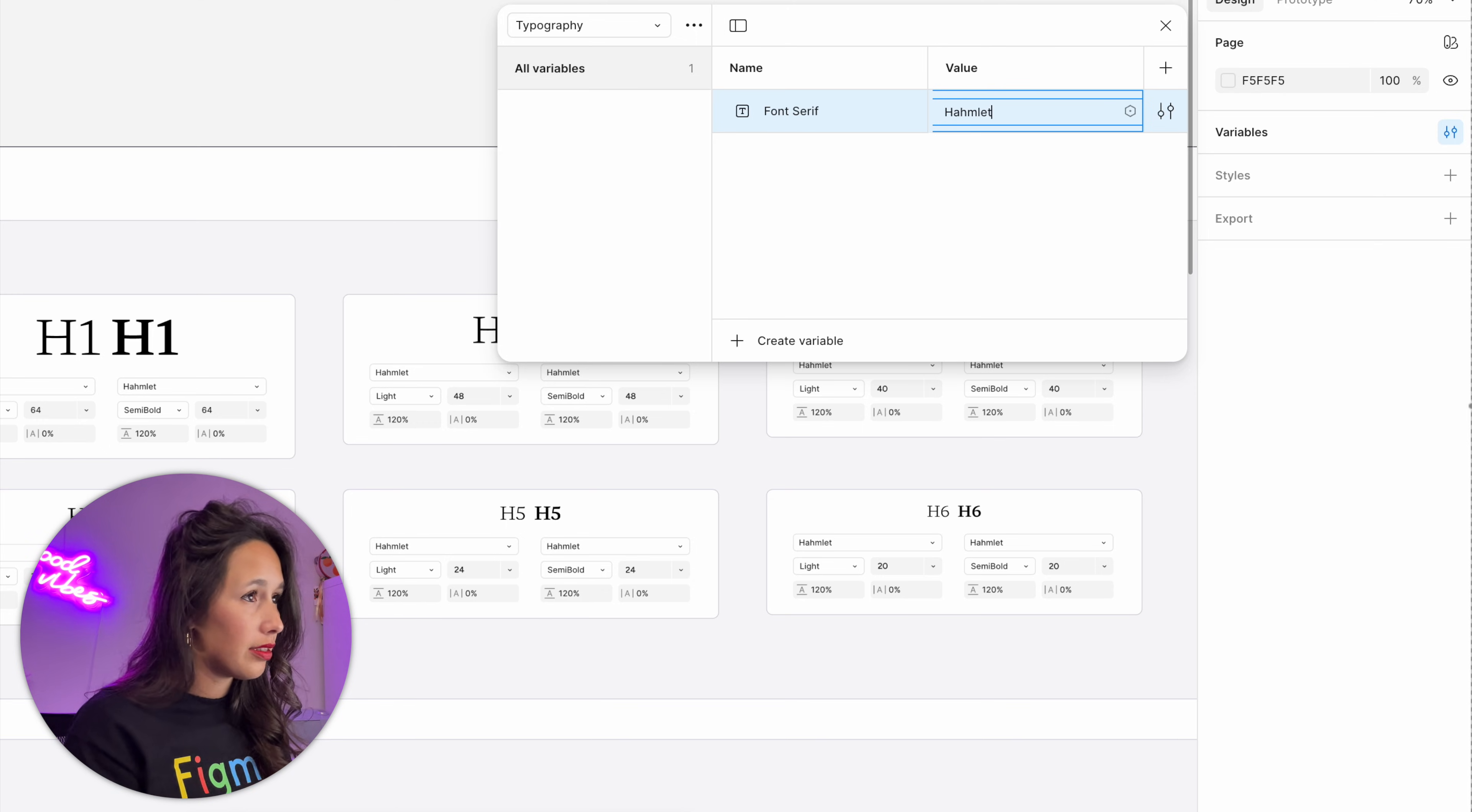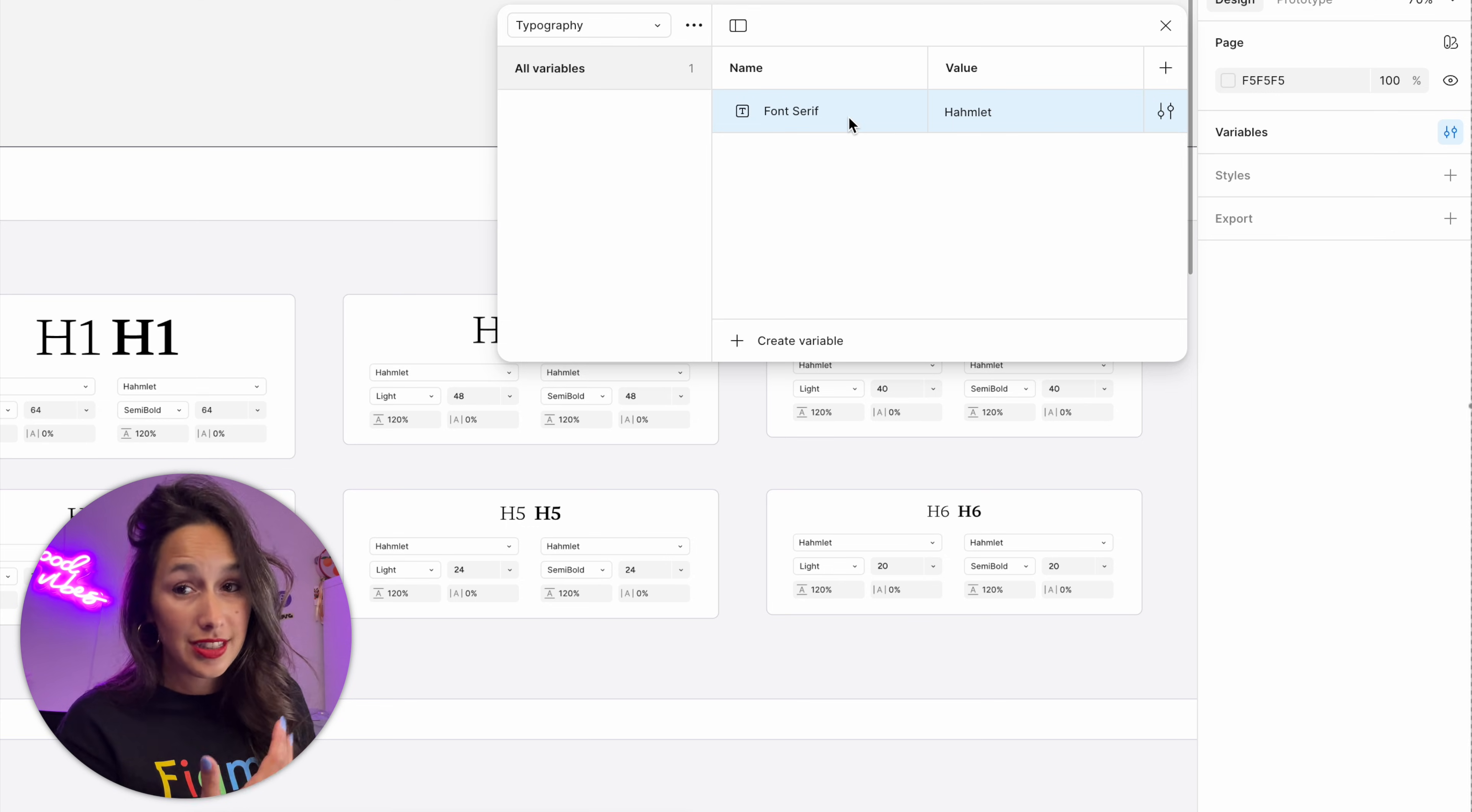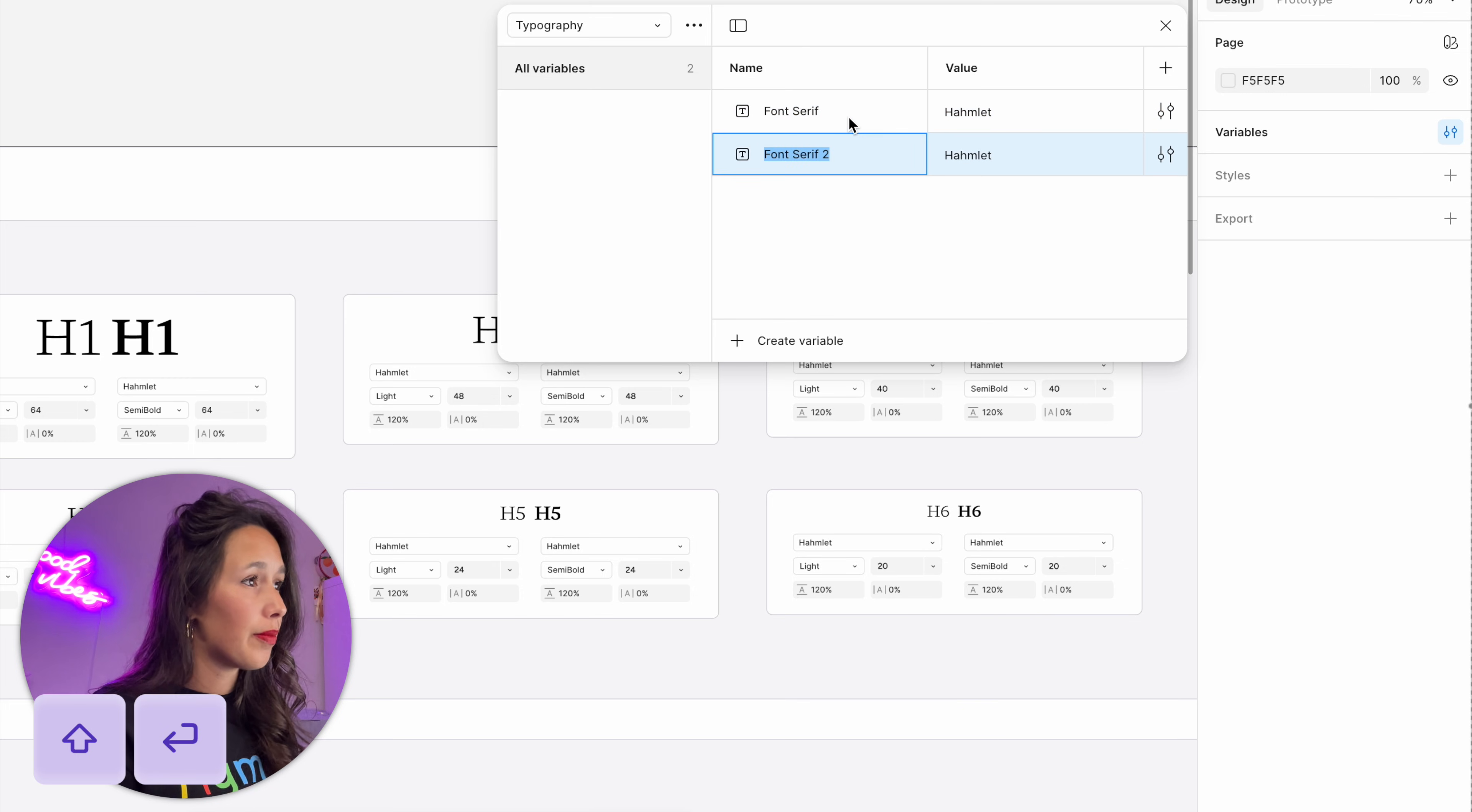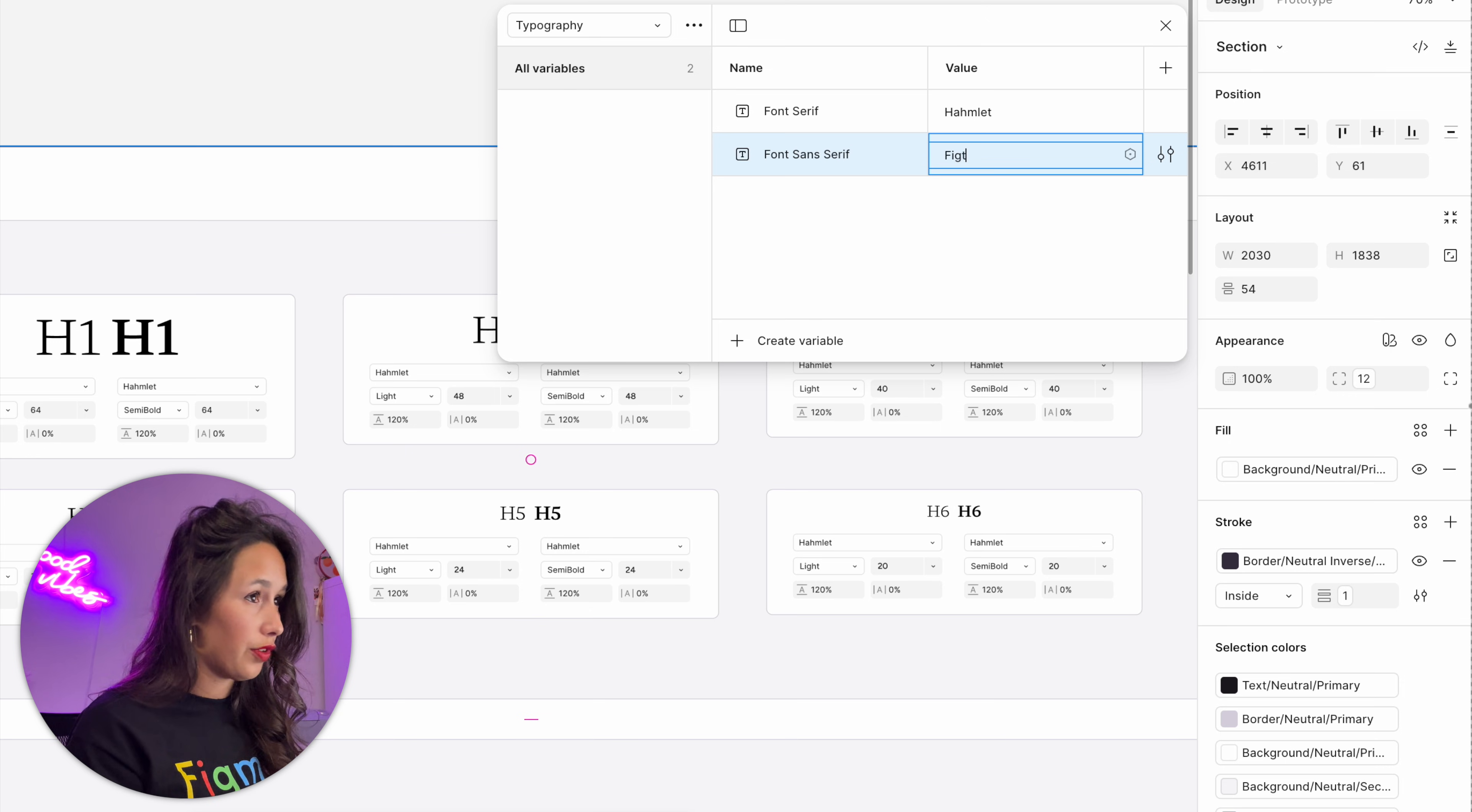Then I need another one, so I can use my shortcut to create the same type of variable: shift and enter. This one is a font sans-serif, and in this case it's Figtree.